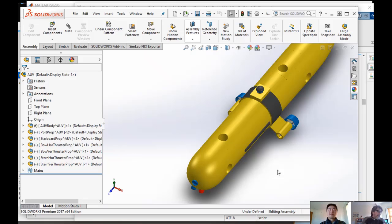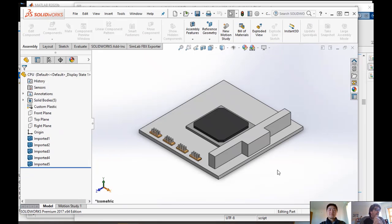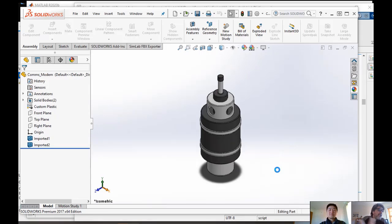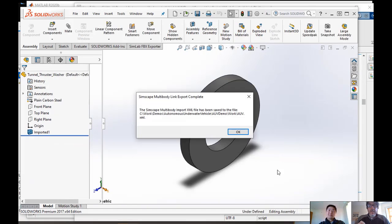It will connect to my MATLAB session to this CAD file, and it will grab all the individual parts, and it's going to also capture how each one of these parts is connected to all the associated parts around it.